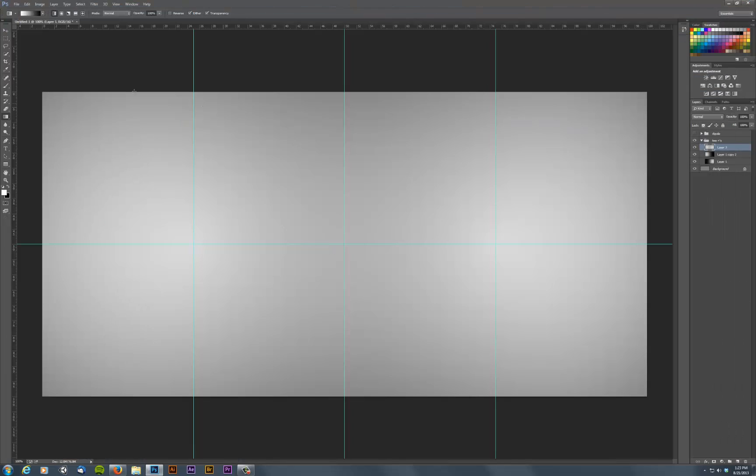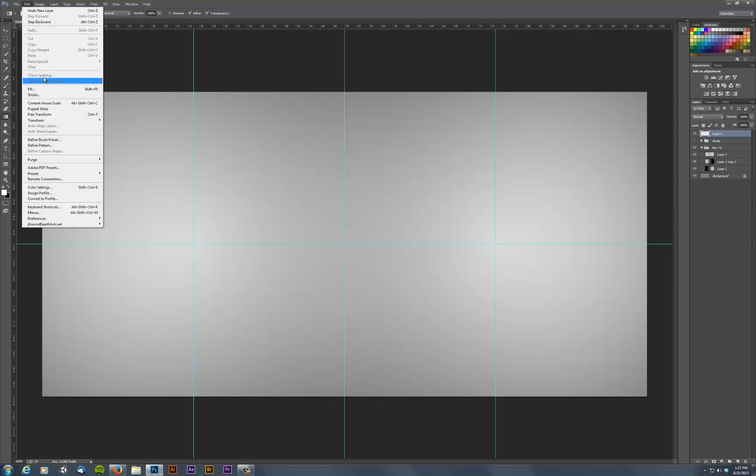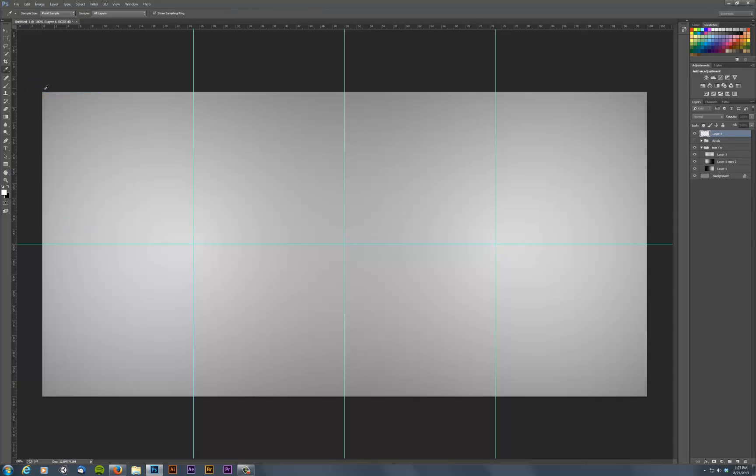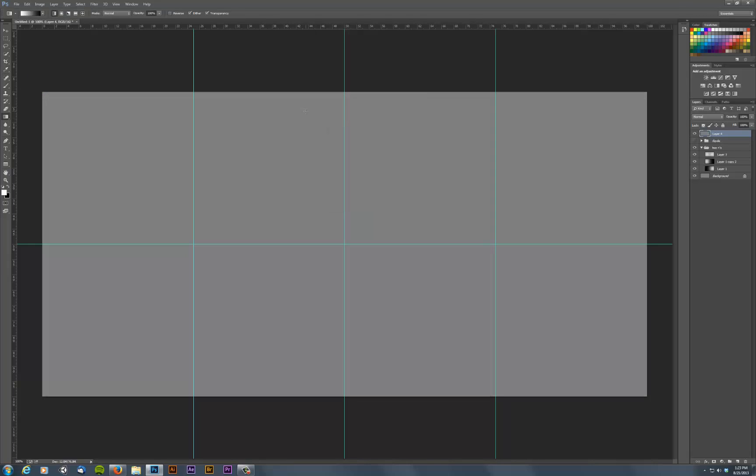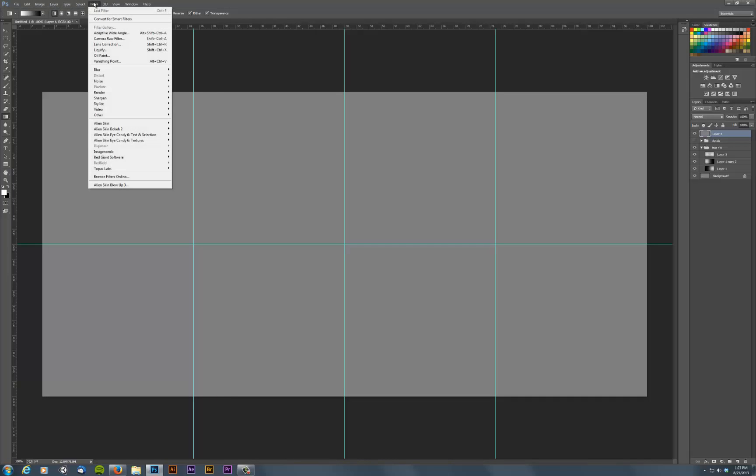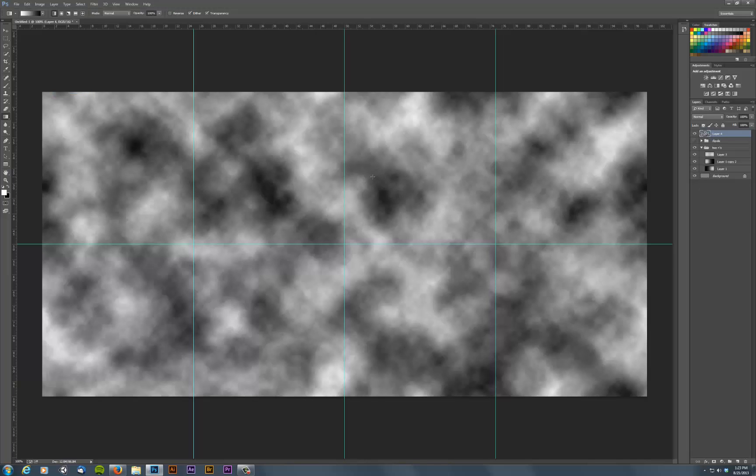So one of the things that's kind of interesting about that is that you can make some interesting patterns that way. So if I say edit, fill, with anything really, it doesn't matter. And then this is set to black and white and I say filter render clouds. I get a pattern like that.